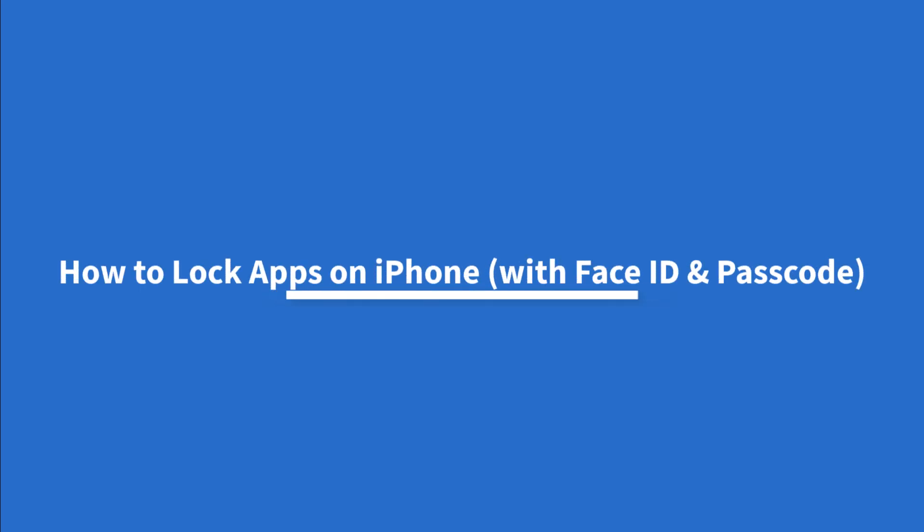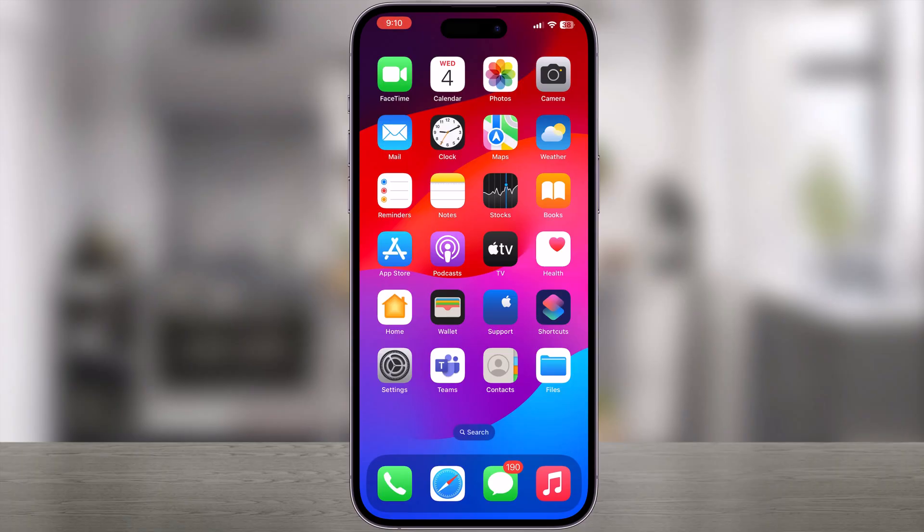How to lock apps on iPhone with Face ID and passcode. You can lock apps on your iPhone easily with a passcode or Face ID to protect personal and sensitive information, or to prevent unwanted access to your social media accounts. Whatever the reason, here we will show you how to lock apps on your iPhone using the Shortcuts app.